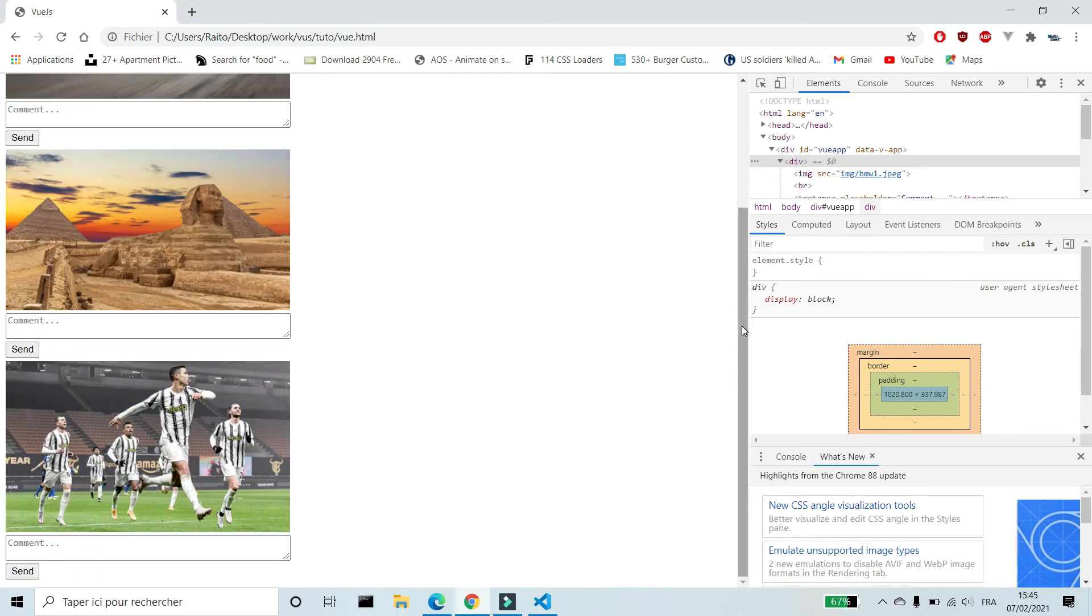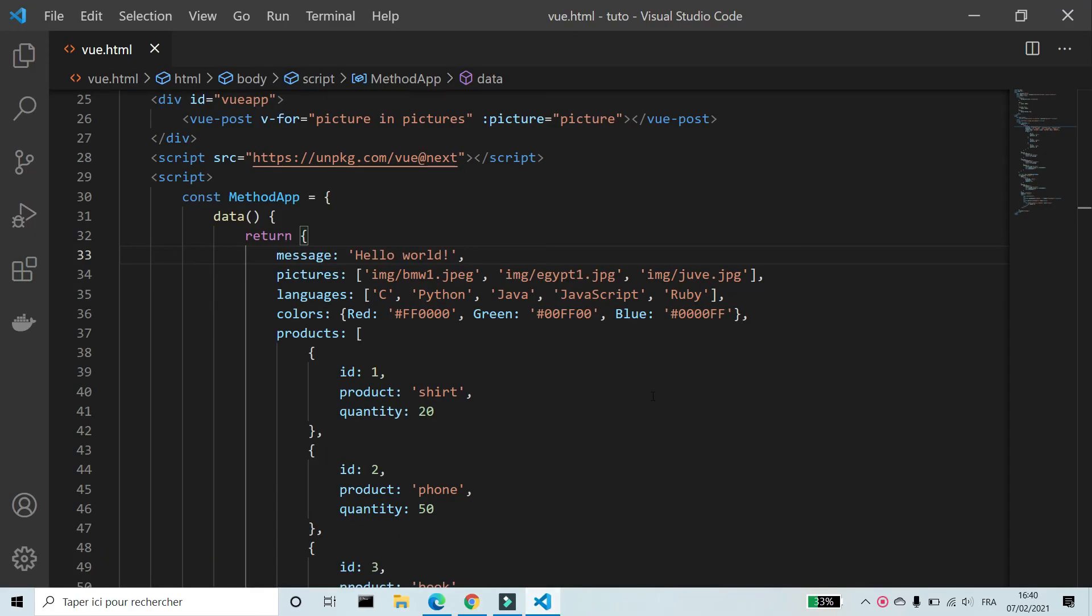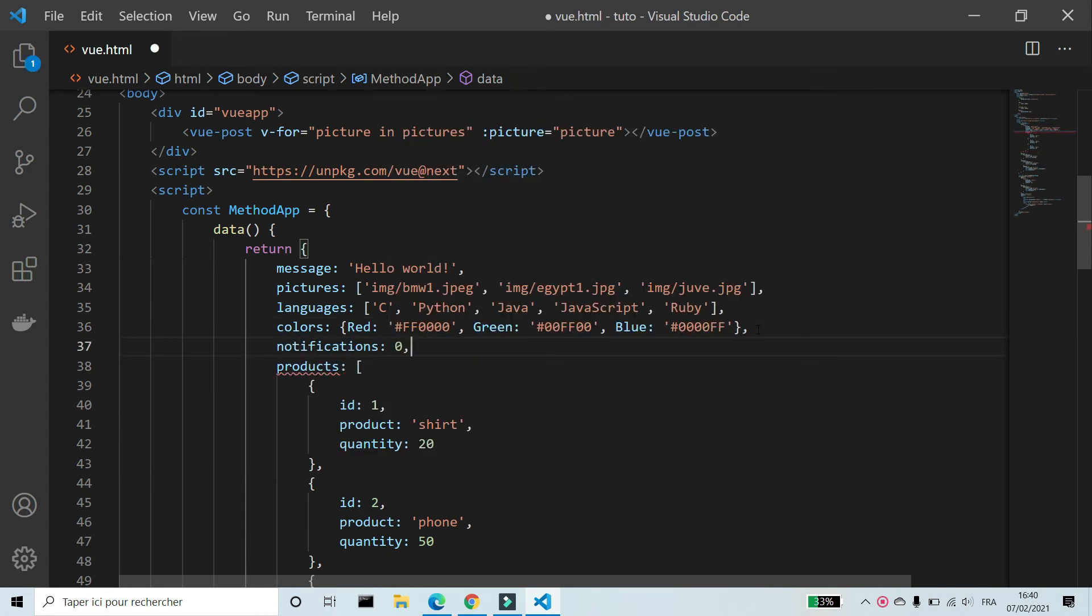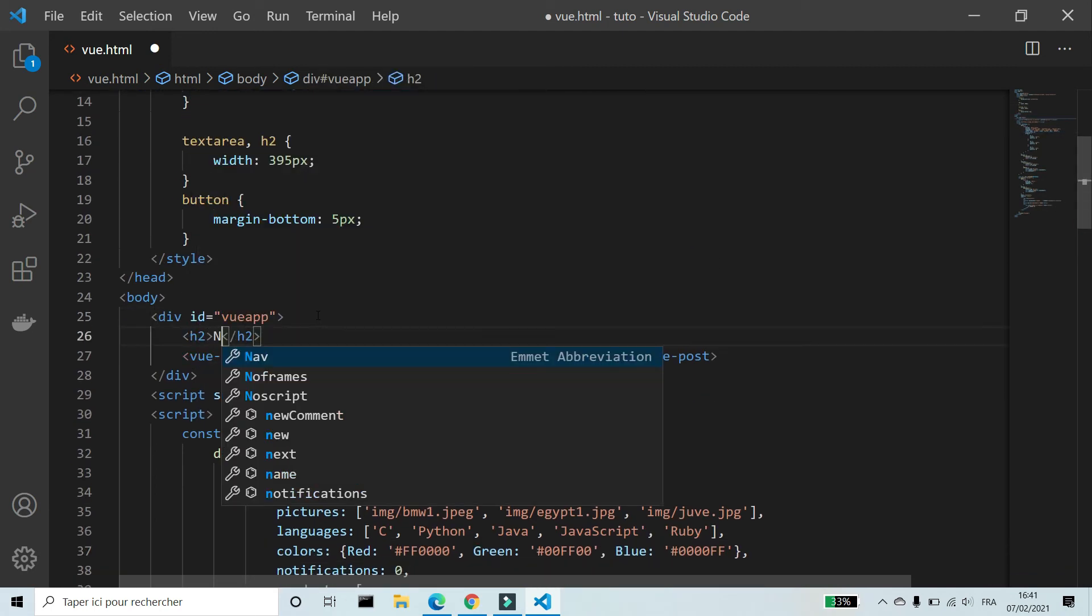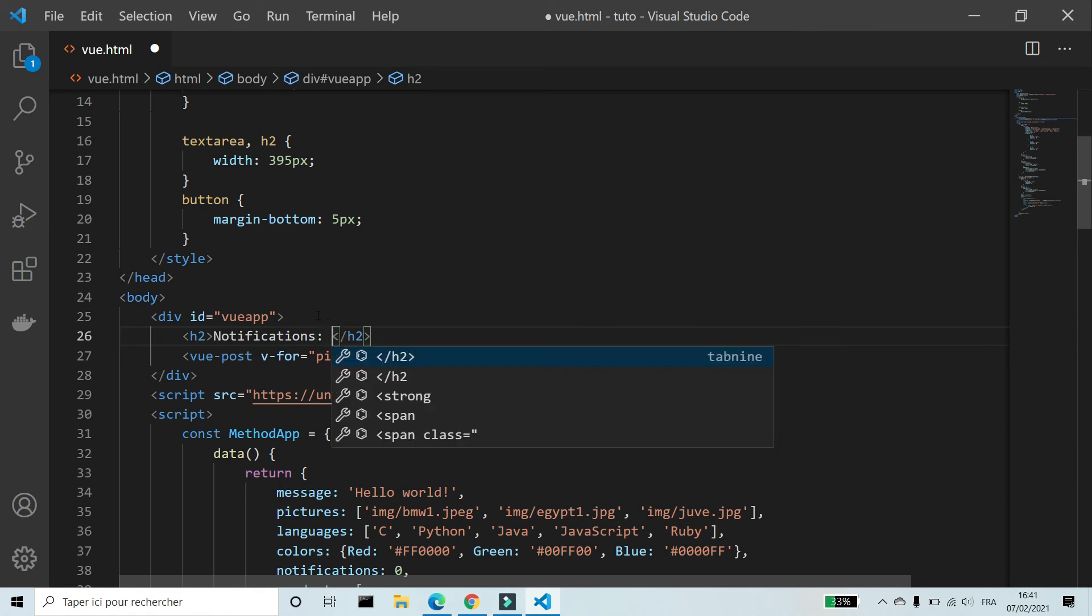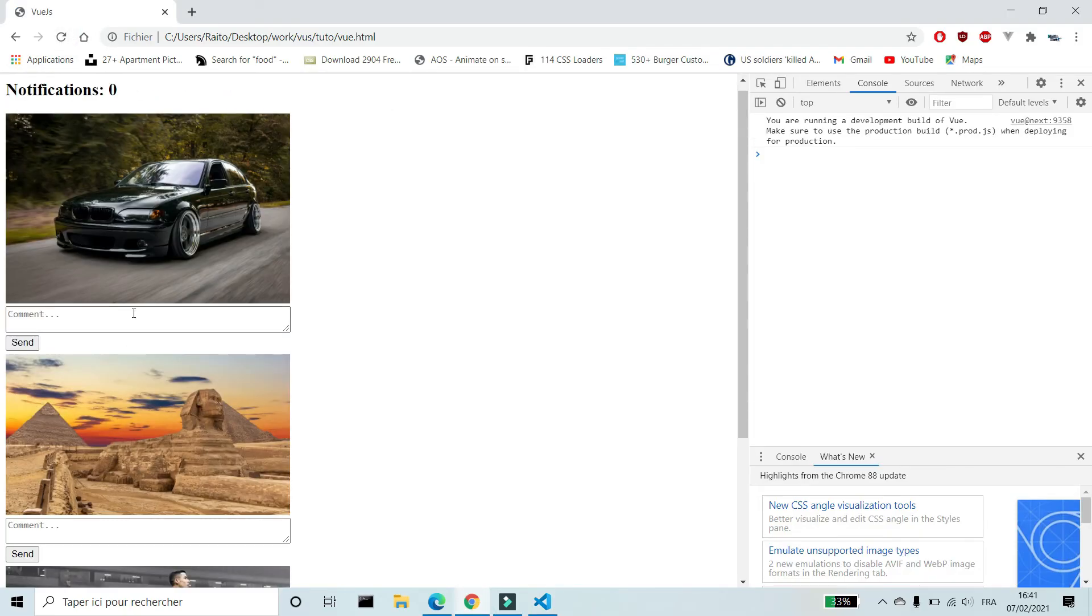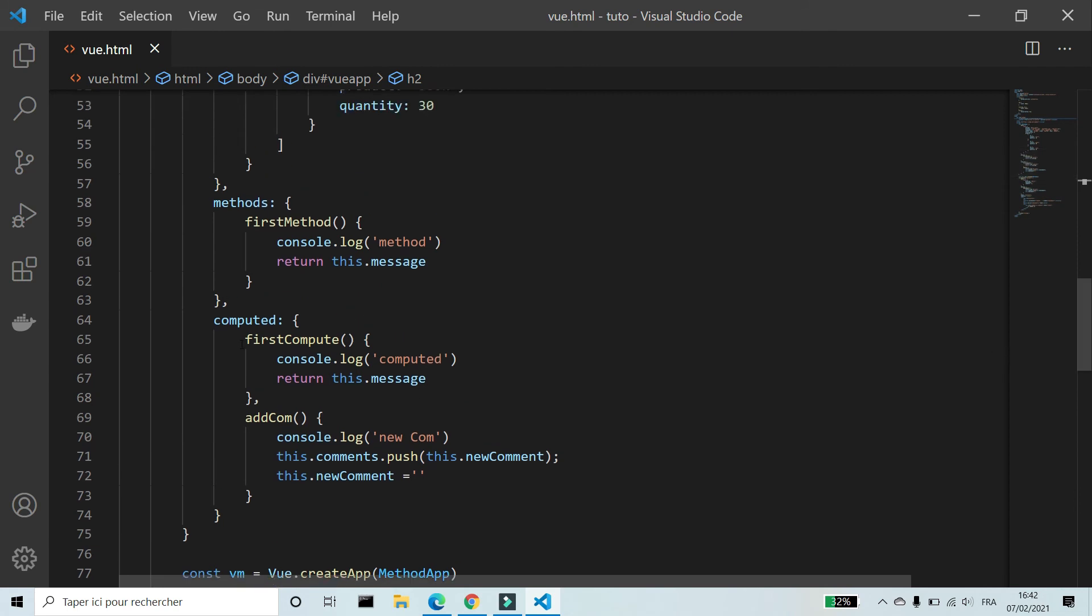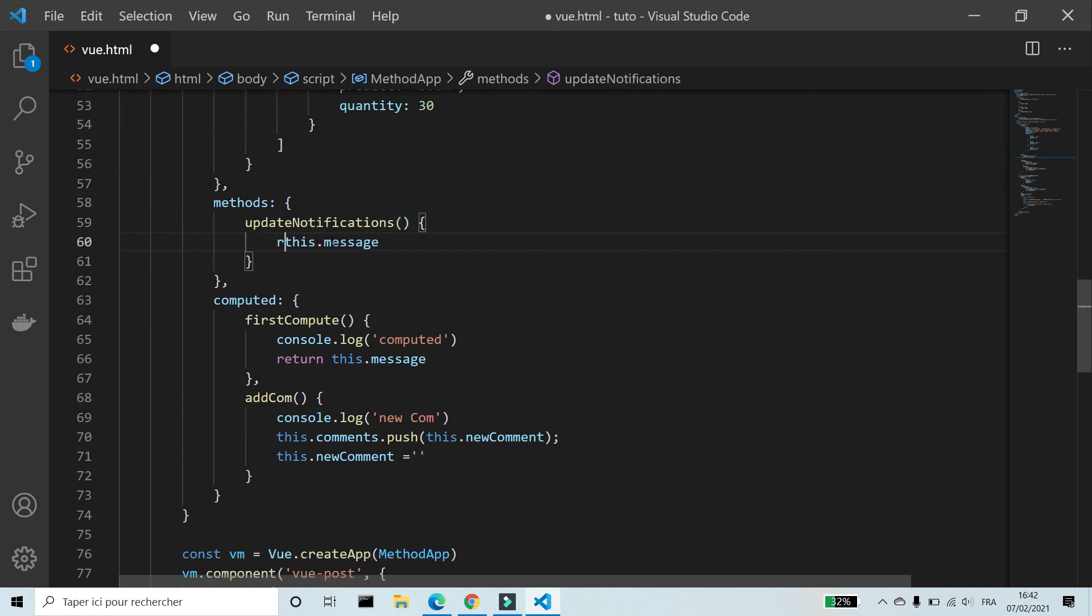Last thing we will see how to use method of the app. In data of the app I'm gonna add variable notifications for number of comments that the user didn't see. I'm gonna add notifications to HTML. I'm gonna create a method that updates this number when somebody comments. In methods of the app I'm gonna create a function update notifications. This dot notifications plus plus.